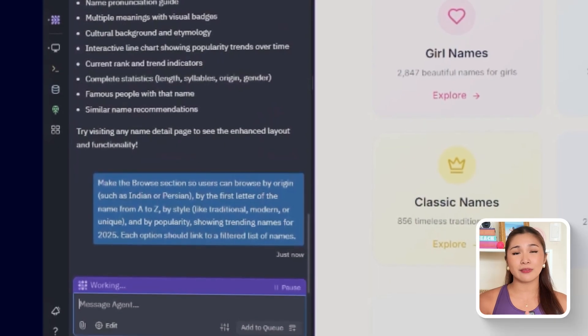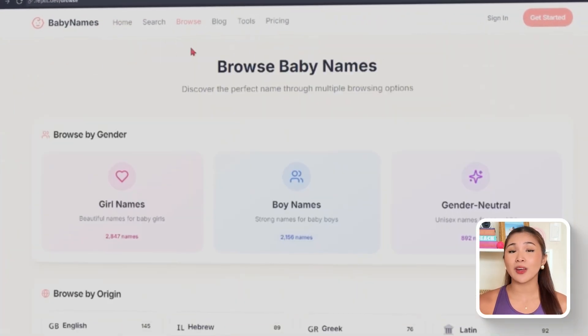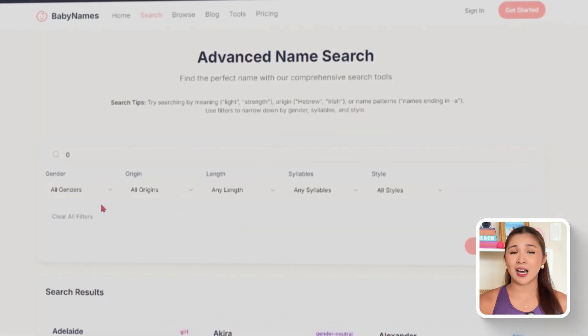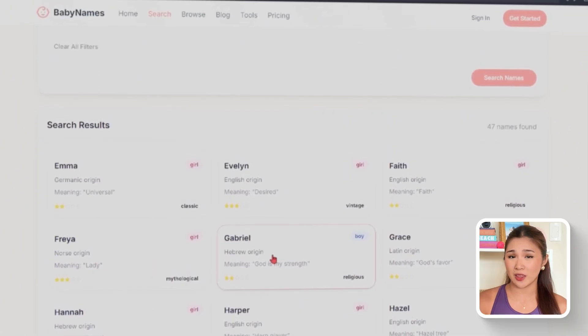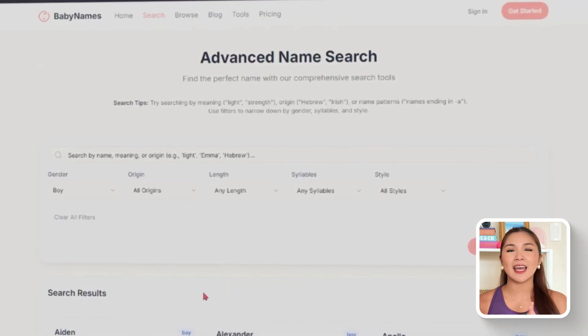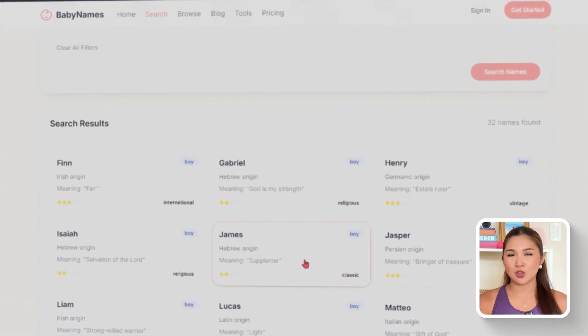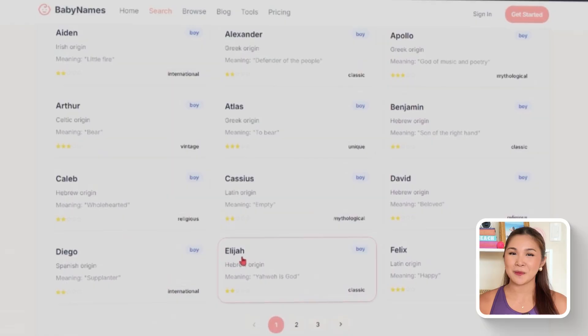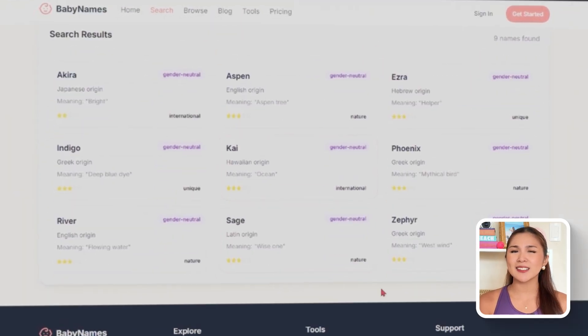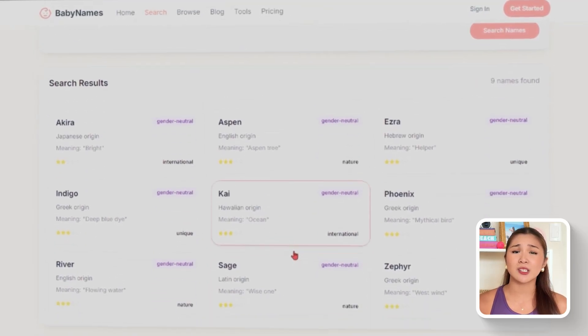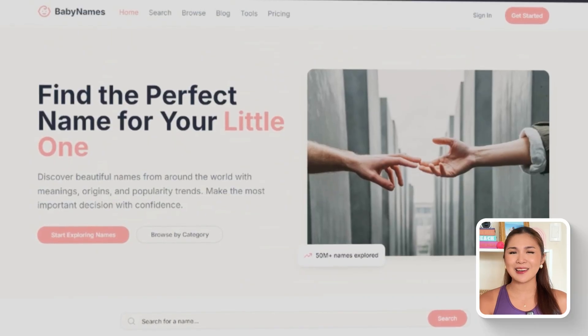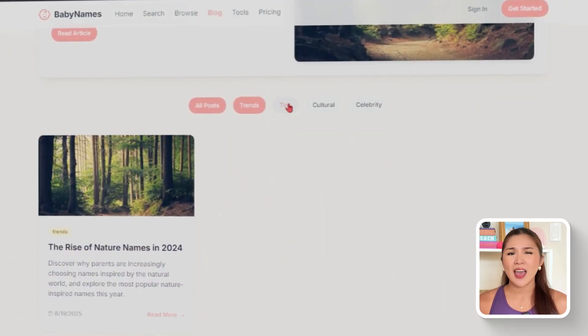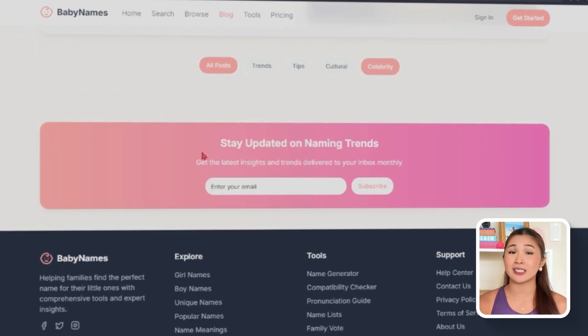The browse section now comes to life with multiple entry points. Choosing origin opens a list of cultures and languages to pick from. Letter browsing lays out A through Z, so clicking a letter shows all names that begin with it. Style browsing separates names into groups like nature-inspired, vintage, and modern. Finally, popularity browsing brings forward the names trending in 2025, drawing from the database trend score or recent worth data. Every option leads to a pre-filtered list, so clicking any of these shows the most popular names right now. Browsing this way turns discovery into part of the experience, inviting users to explore new origins, styles, and trends that they might not have even considered. This also encourages users to stay longer, click deeper, and find inspiration in names they might not have searched for directly.